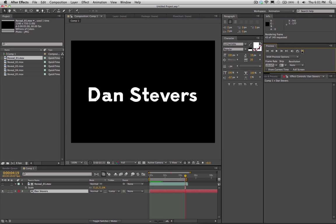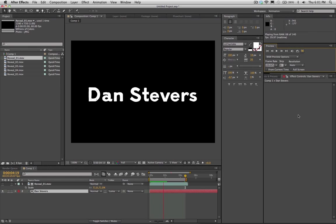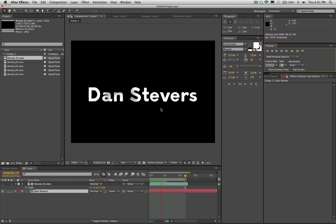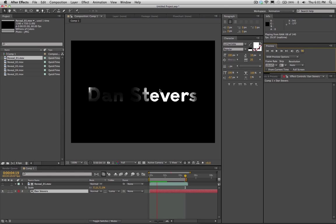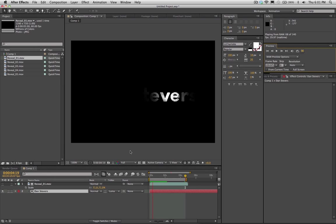And so if we do a RAM preview, we'll be able to see, okay, it looks pretty cool, right? That's pretty much the effect that I was using in my video, except for I was using about 20 of these at one time.